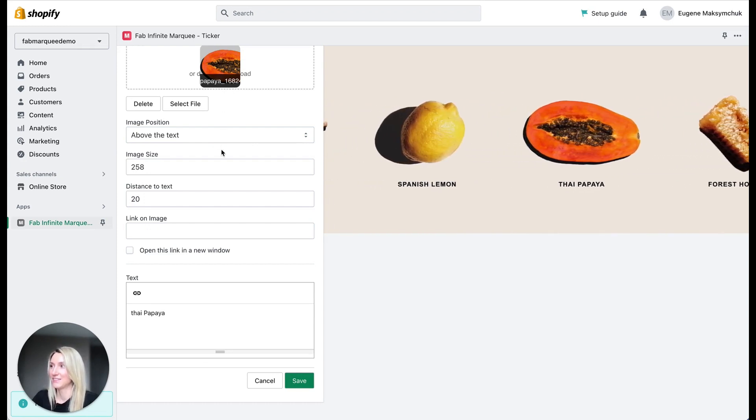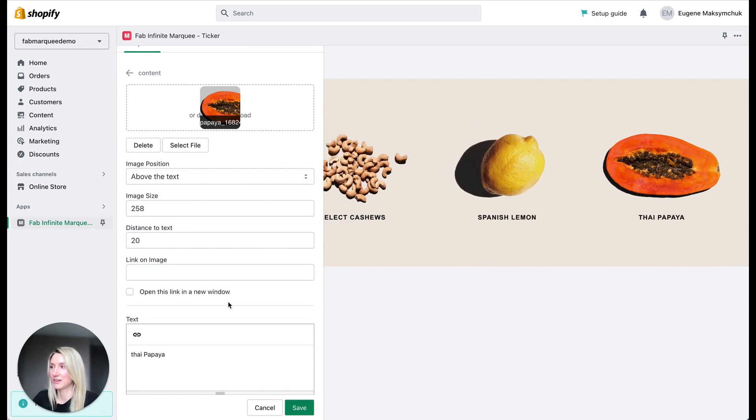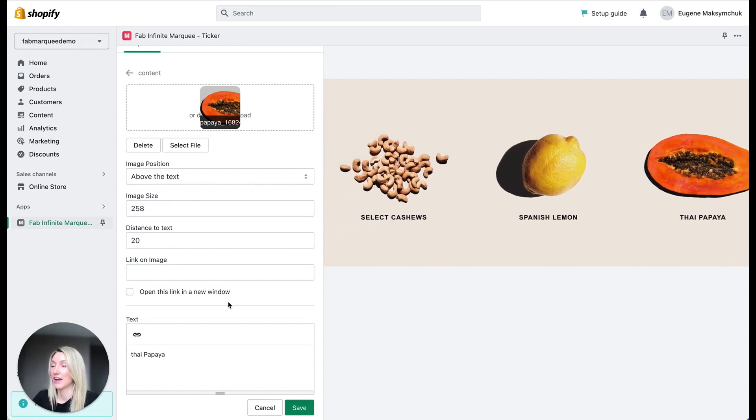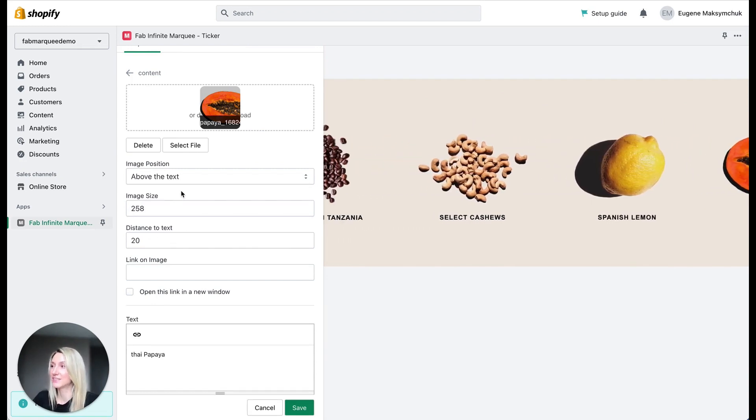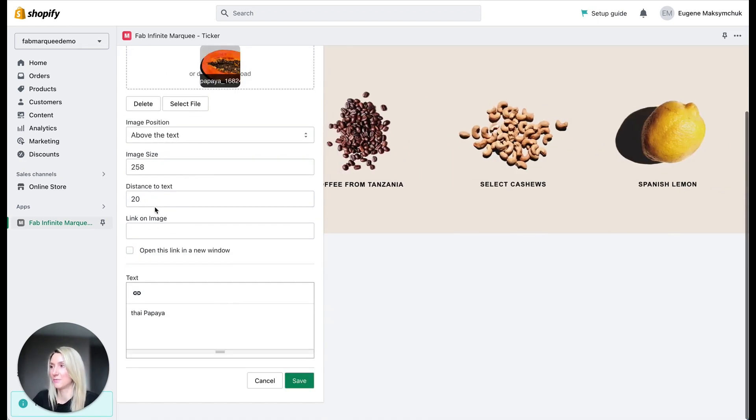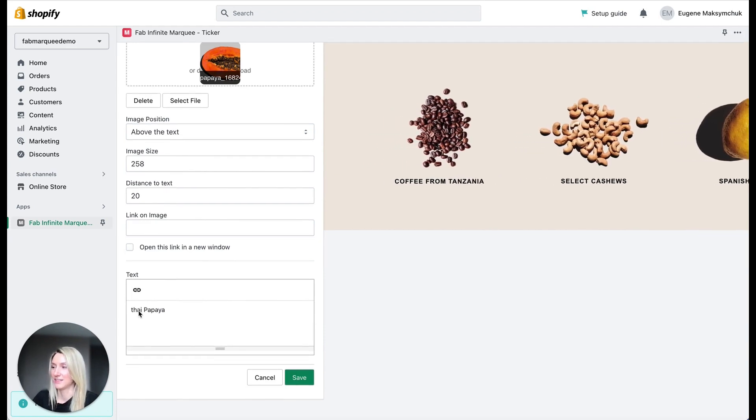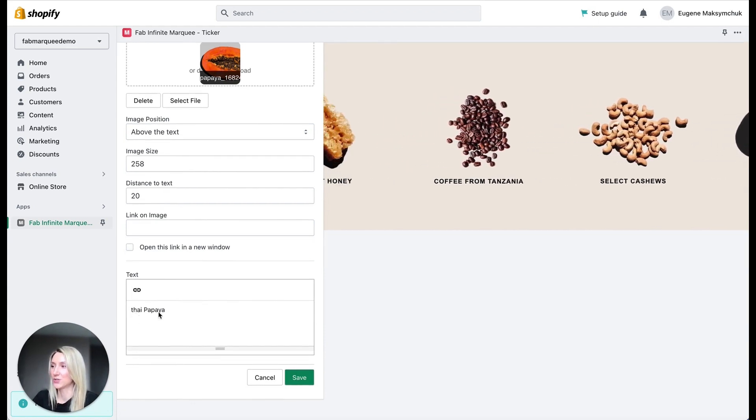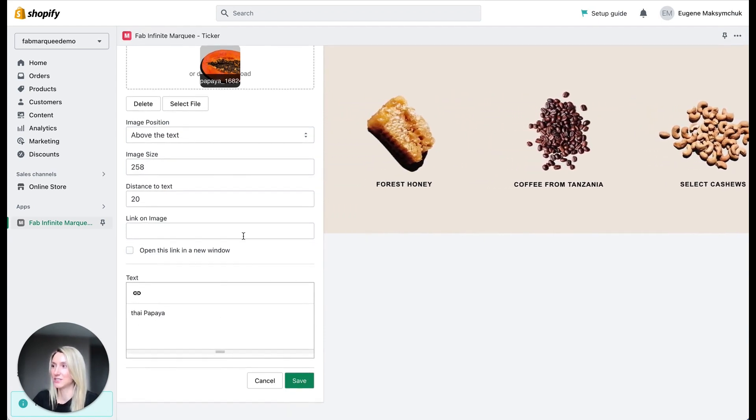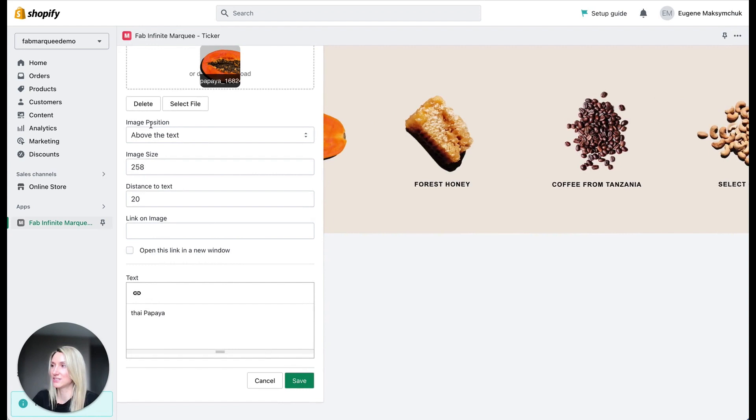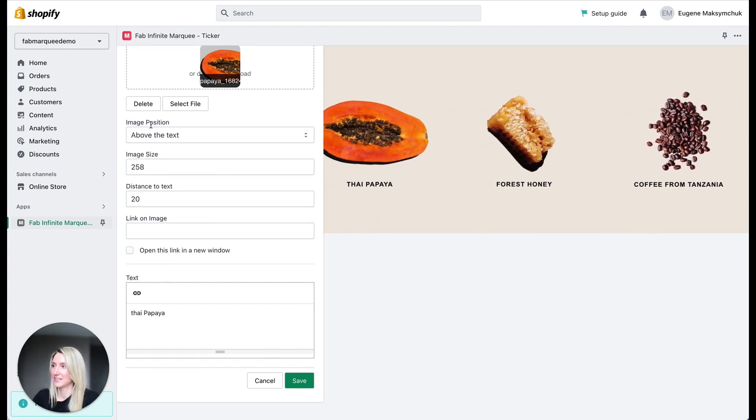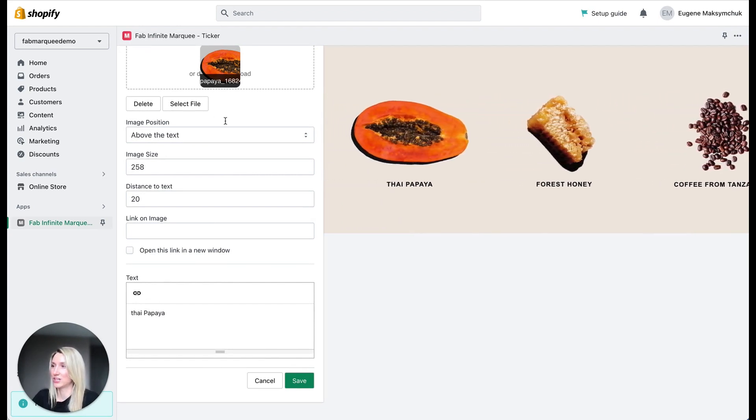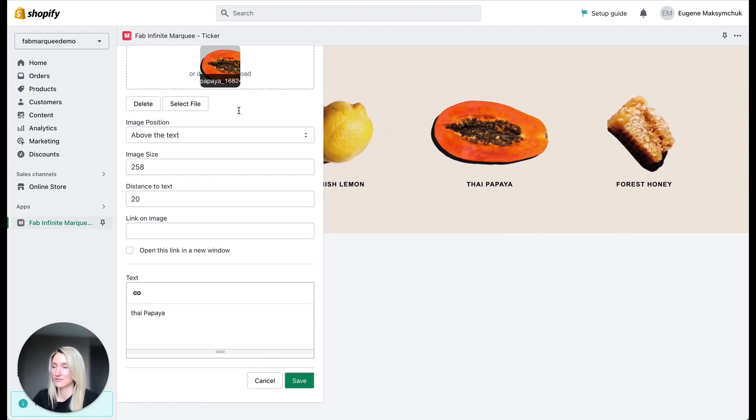Then I said I want text to appear. I wanted this image to appear above the text. I set up image size and wrote the text right here. I clicked on save button to save changes. That's here. That's it for the inside section.